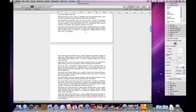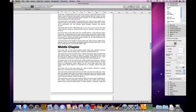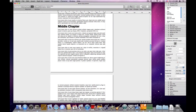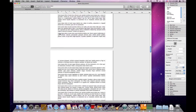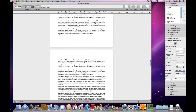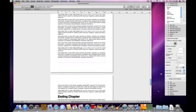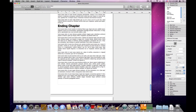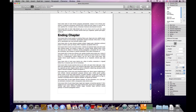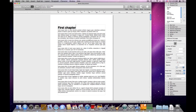If we continue to scroll down in the document we go to the middle chapter, which is also an auto title, and at the end there is another auto title for the ending chapter. So each chapter begins with an auto title — this document is using auto titles.